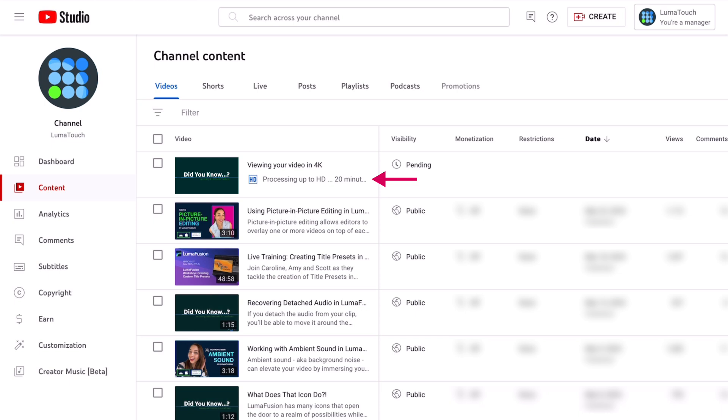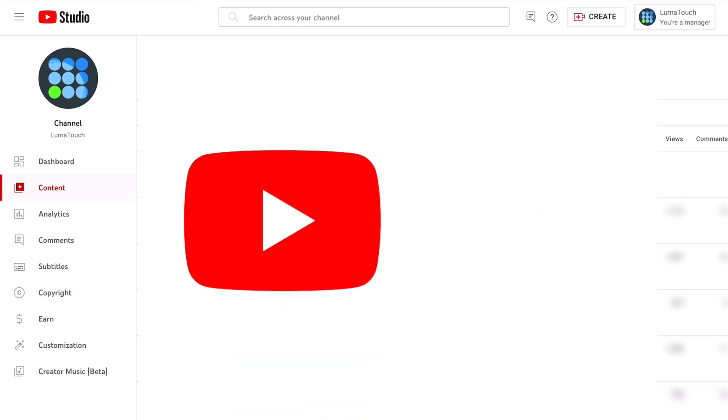Since it would take longer to upload at a higher resolution, when the upload completes you will be able to view your video at a lower resolution until the high quality processing is done. How quickly this completes depends on multiple factors.